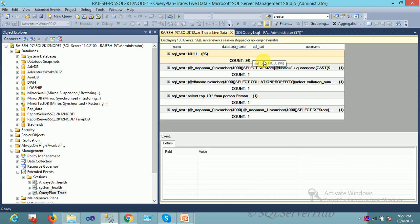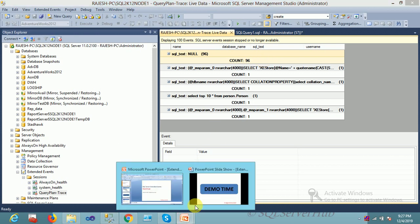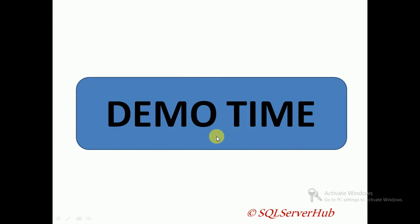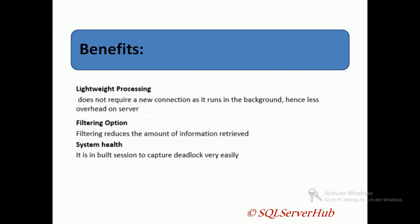Demo done. Let me talk about some benefits. Basically, SQL Extended Event tool is very lightweight, no required connection, it runs in the background, hence it's less overhead on the SQL instance. Very good filtering option is there, and you can say we can do computation over the selected data. You can do group by, you can put some aggregate functions in Extended Event.